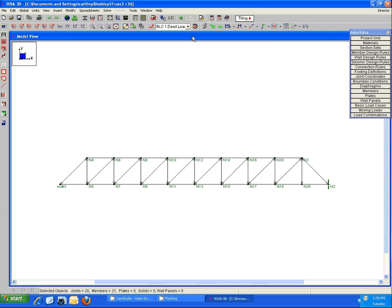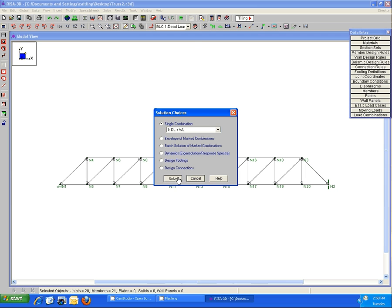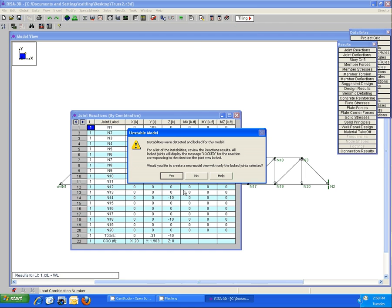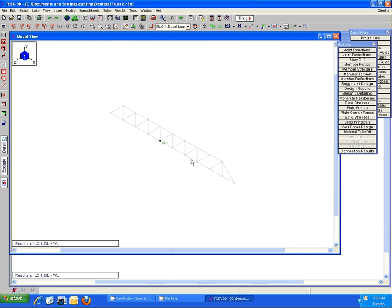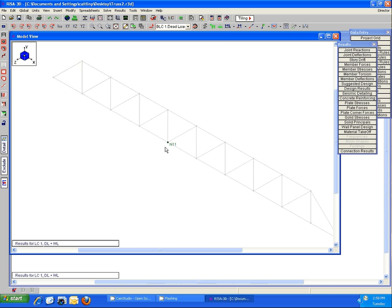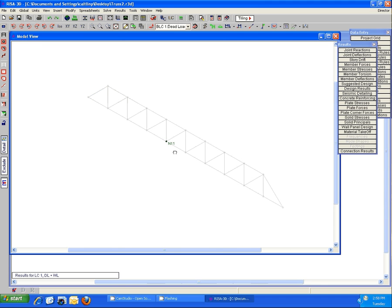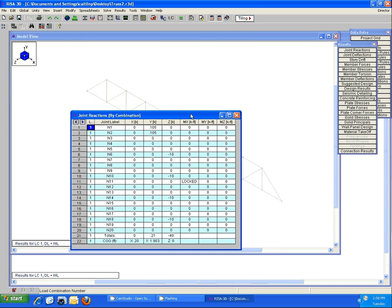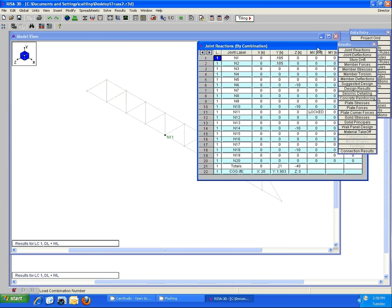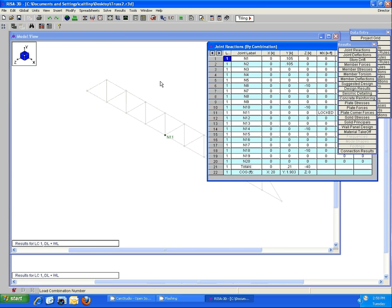If I go ahead and solve that again, we'll see the instability message. This time it's reporting right in the middle of that bottom cord at node N11. This can seem a little confusing right off the bat, but if we take a closer look at what's happening there and compare it to the information in joint reactions, we can better understand what's happening.